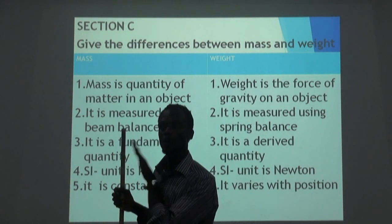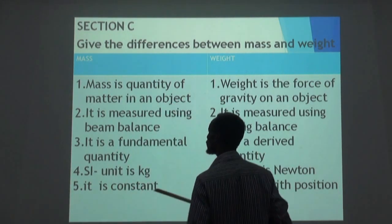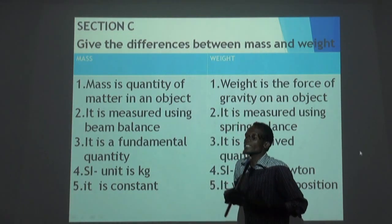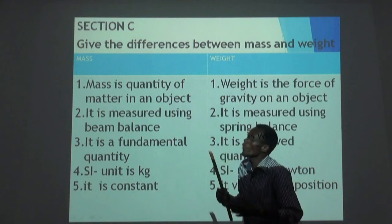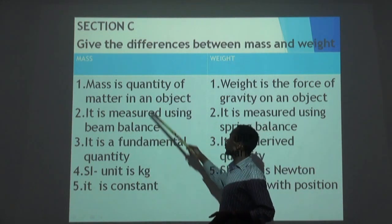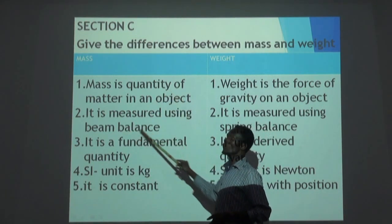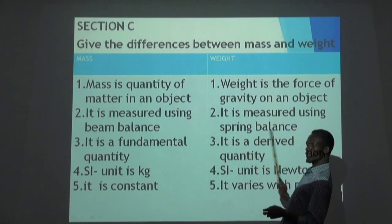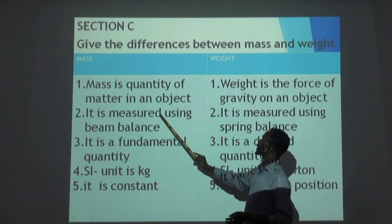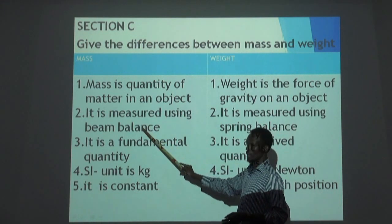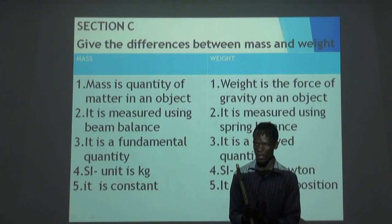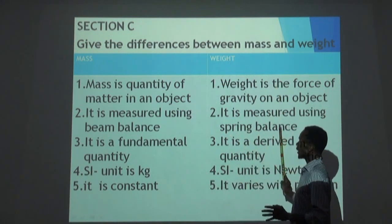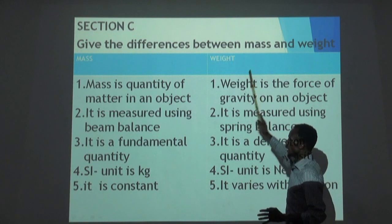The second difference is about the instruments used in determining those things. In measuring mass, we use a beam balance. In measuring weight, we use a spring balance. Mass is measured by using a beam balance, but weight is measured by using a spring balance.